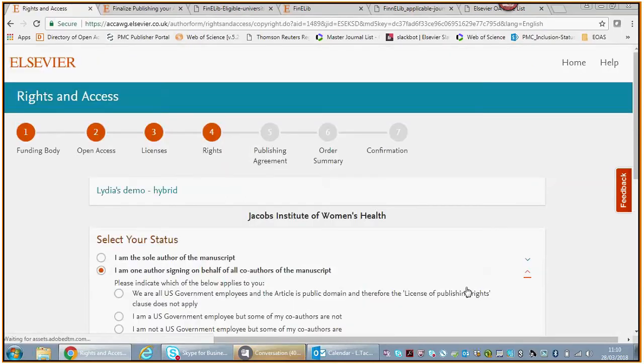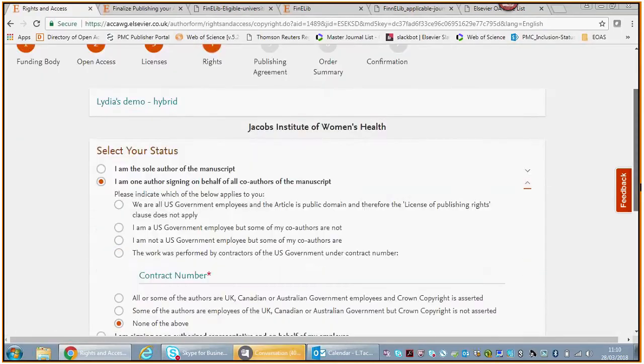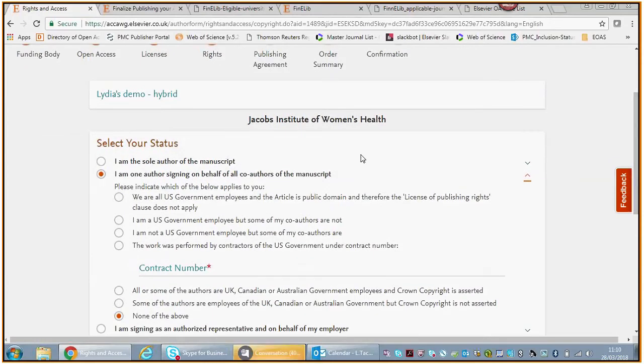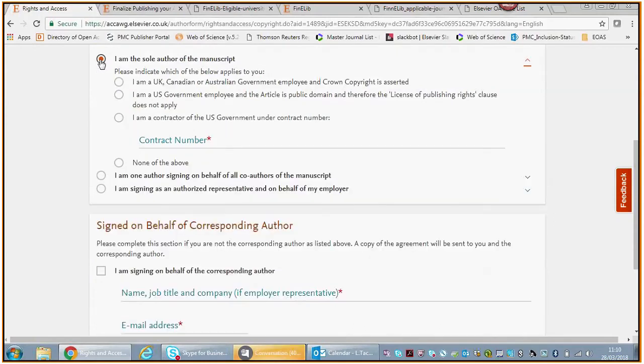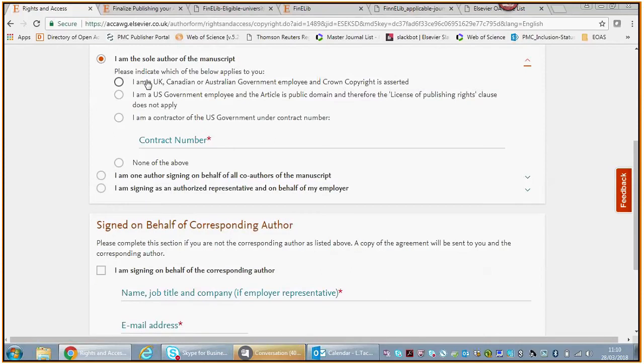Then we want you to tell us whether you are the sole author of the manuscript, whether you sign on behalf of all the co-authors of the manuscript, or if you are signing as an authorized representative and on behalf of your employer.